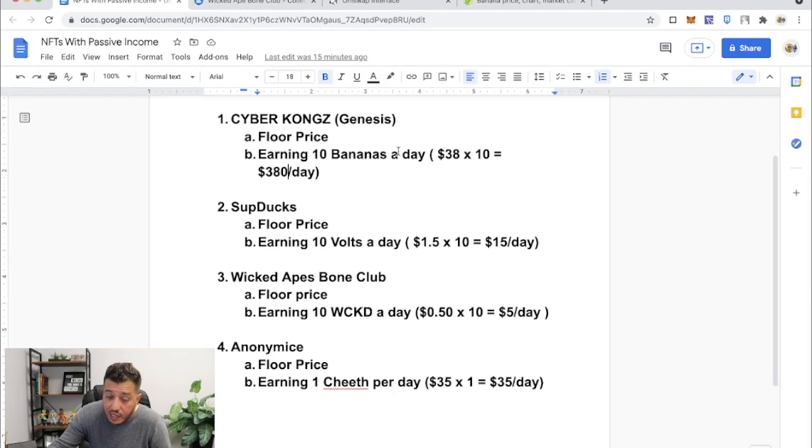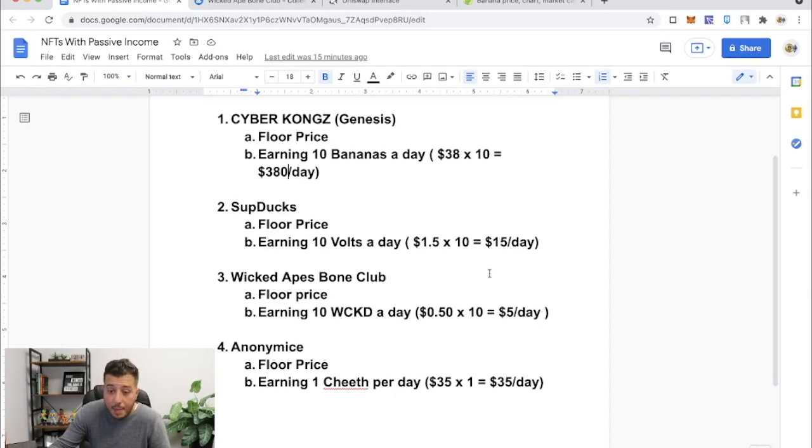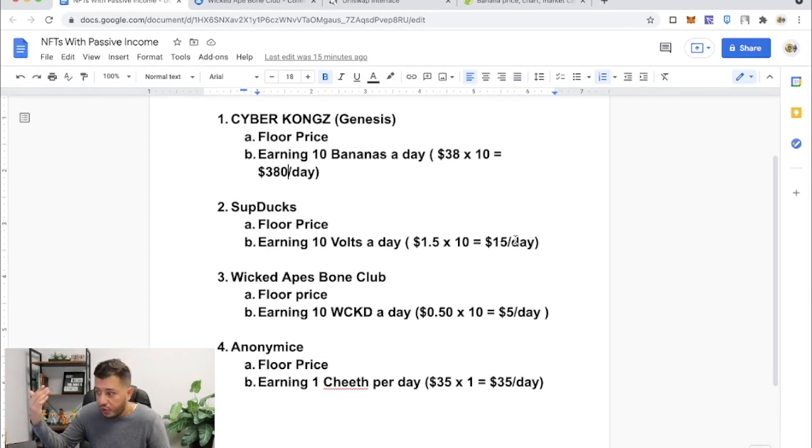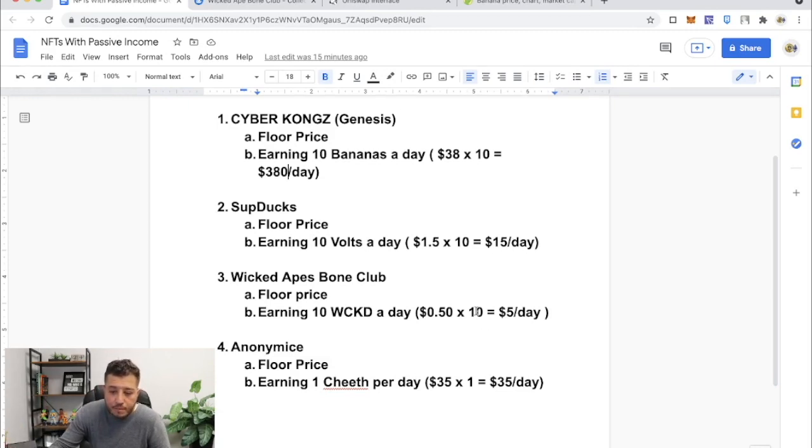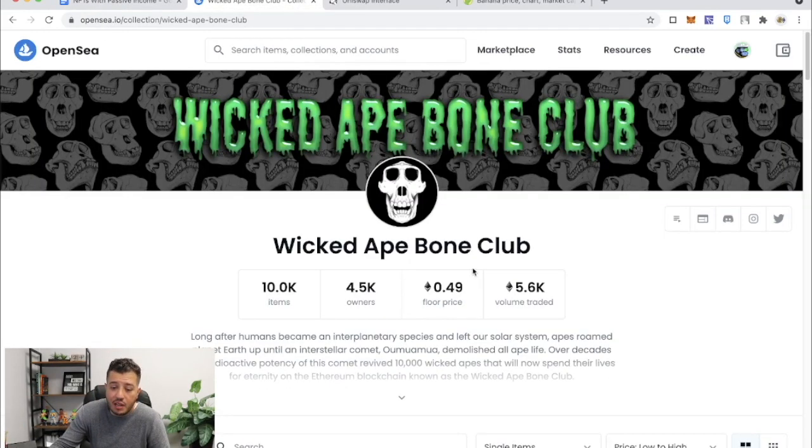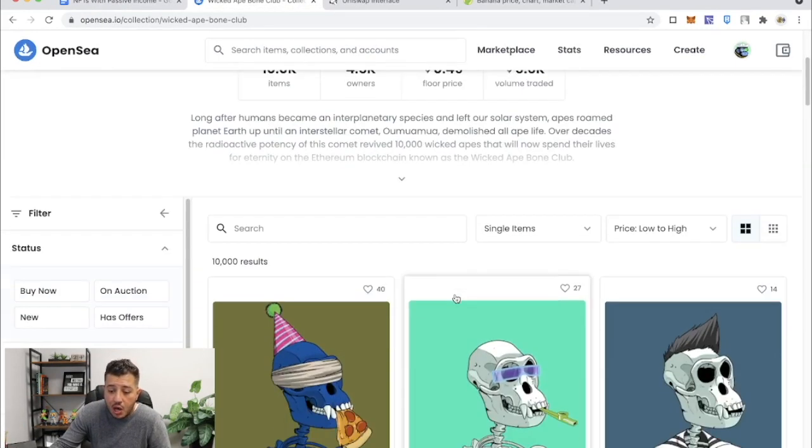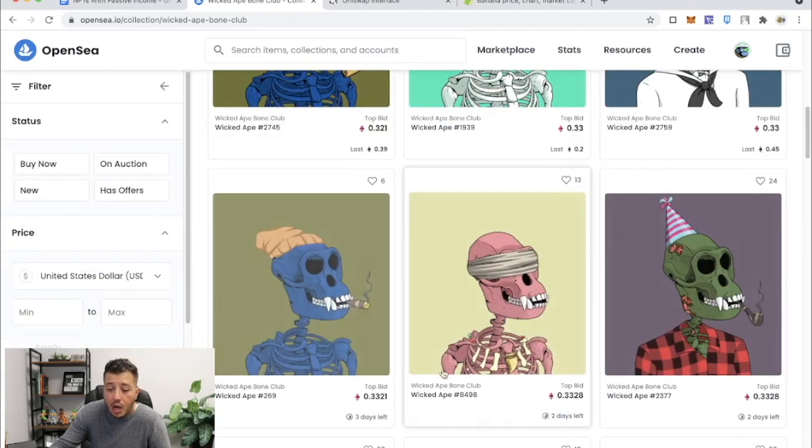The higher you're earning, as you can see, the higher earning. $38 dollars, that's 94 Ethereum floor price. $15 a day, 4.5 Ethereum price. 50 cents a day, 4.9 Ethereum price, all right?